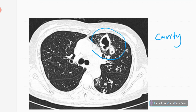Next is cavity formation on CT. You can see a cavity in the left upper lobe, mainly in the anterior segment. There are associated tree-in-bud densities suggestive of bronchiolitis. Ground-glass opacifications are also present. The tree-in-bud appearance is due to endobronchial spread of TB. Centrilobular nodules with a branching pattern are seen.